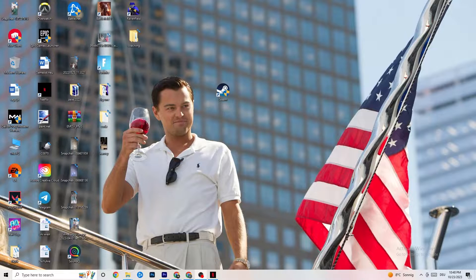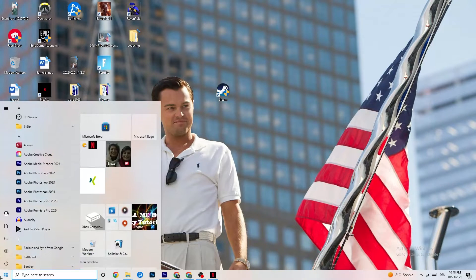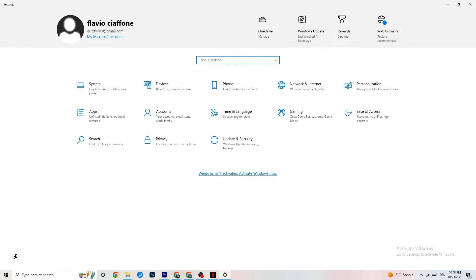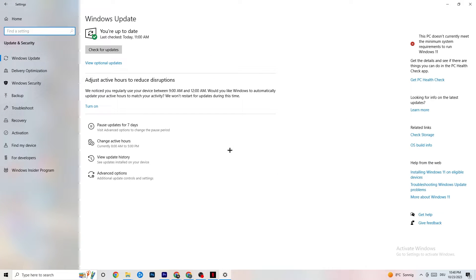The first thing I would recommend for everybody is to navigate to the bottom left corner of your screen and click on your Windows sign, or use the key on your keyboard. Click on Settings, and once you're in Settings, navigate to Update and Security. It's going to sound a little basic, but trust me — it will solve 90% of your problems if you just keep an eye on your Windows and driver updates. Check for your Windows updates in general.